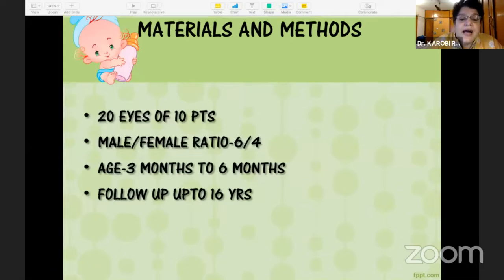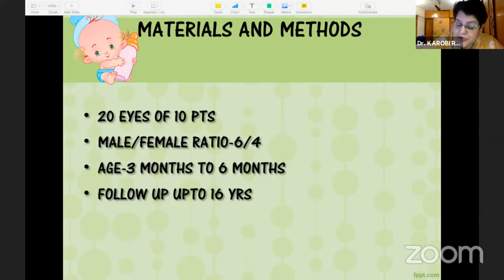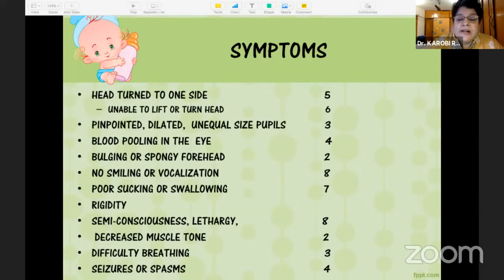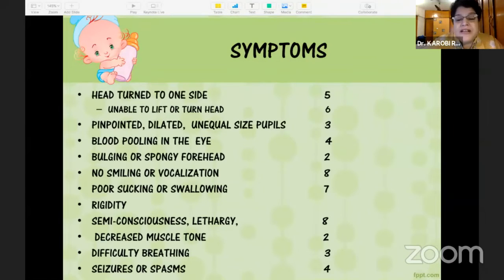We had 20 eyes over a period of 16 years in 10 patients. The male-to-female ratio was 6:4, and the age ranged from three months to six months. The symptoms we encountered included the head turned to one side, inability to lift or turn the head — with parents reporting the child was okay the day before presentation.